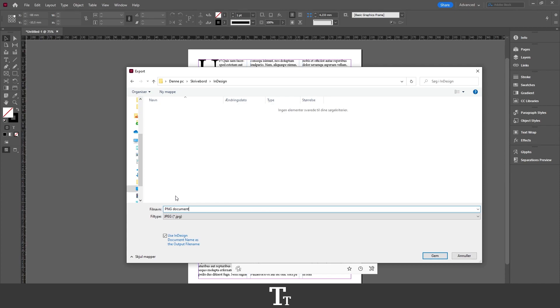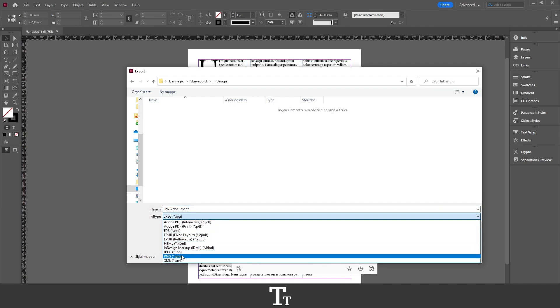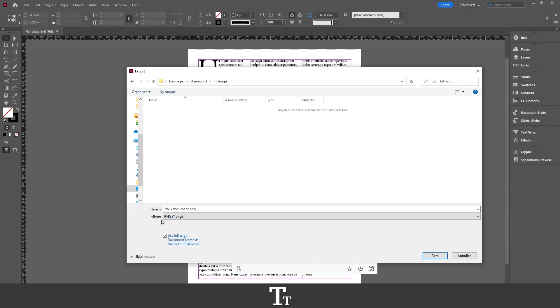From here, you want to go down to where it says File Type. You can see it's currently set to JPEG. We want to click here and find the PNG option. Now that's selected, we can press Save.